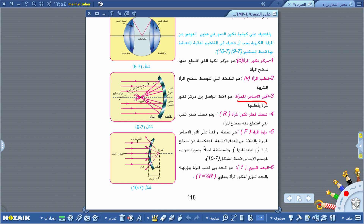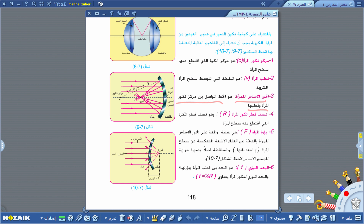المحور الأساسي للمرآة هو الخط الواصل بين مركز التكور وقطب المرآة. هذا الخط الذي يصل بين مركز التكور وبين القطب نسميه المحور الأساسي للمرآة. ثم ننتقل إلى المفهوم الرابع وهو نصف قطر تكور المرآة ونرمز له بالرمز R.